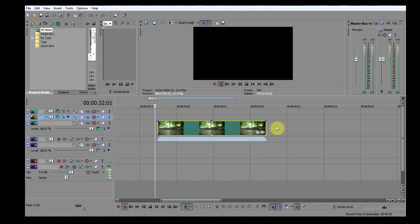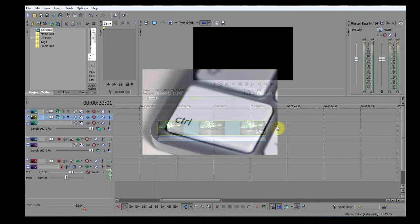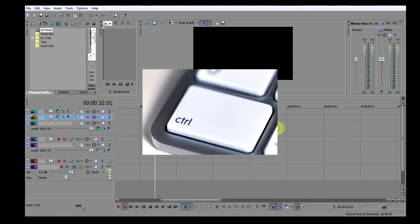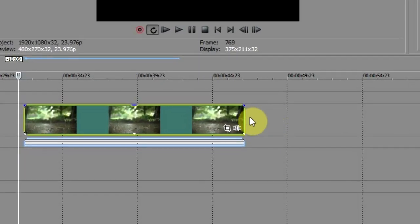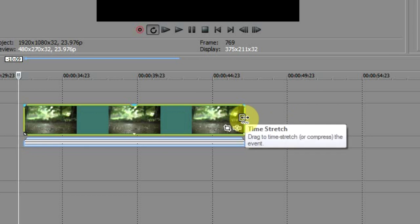This is what I do: I hold down the Ctrl key on my keyboard and I place my cursor on the end of the clip. You will notice some wavy lines appear along with the words time stretch.